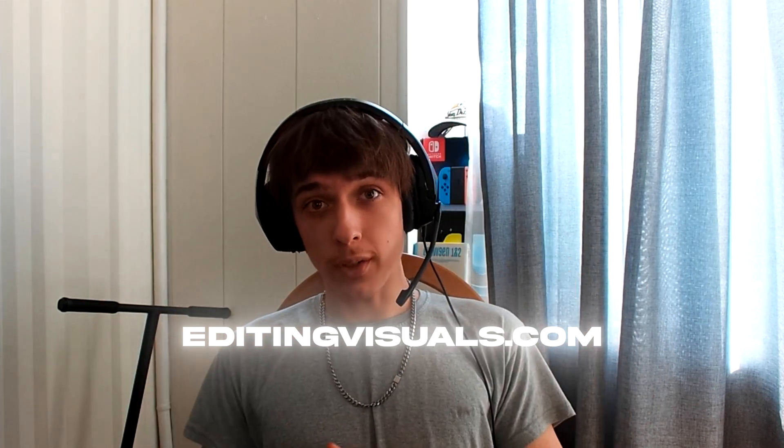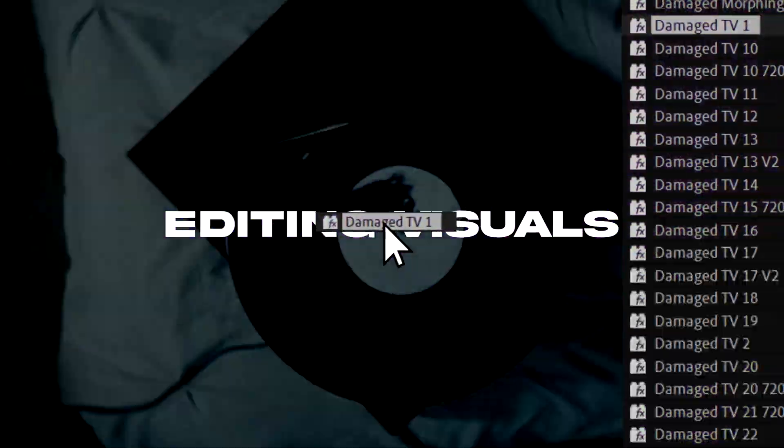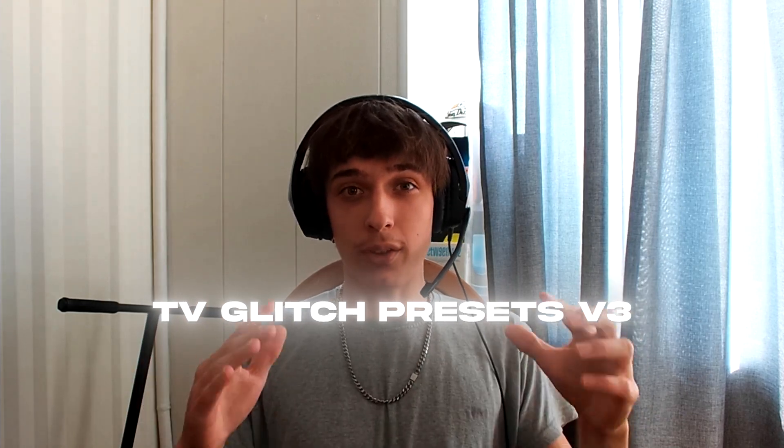And real quick guys, before we start, I want to tell you that we have an Editing Visuals website where we sell video editing assets and presets for video editors just like you. We also just dropped our newest pack, TV Glitch Pack V3, which I really recommend to check out. And let's begin.